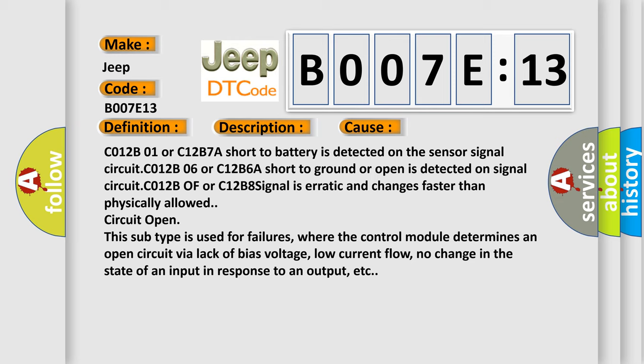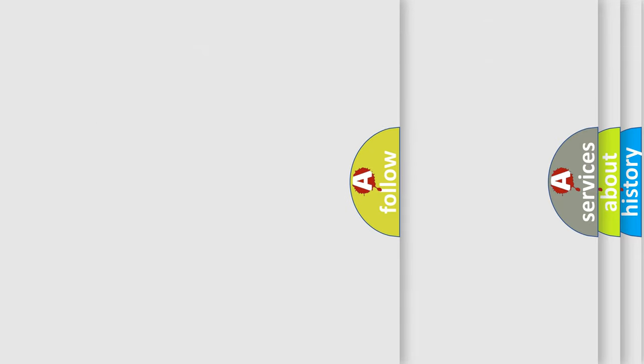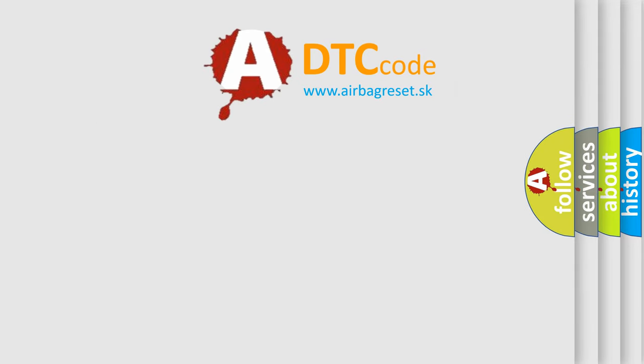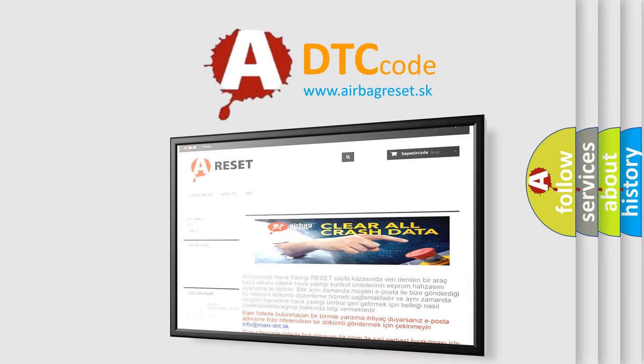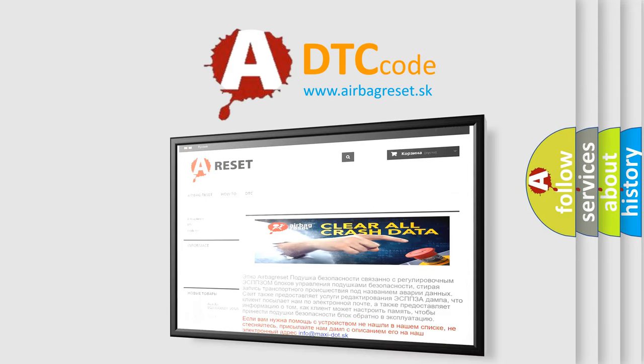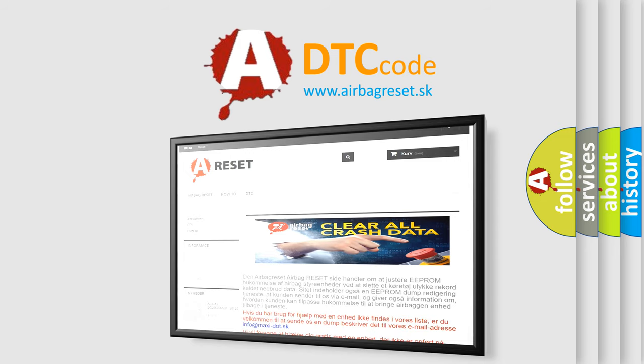The Airbag Reset website aims to provide information in 52 languages. Thank you for your attention and stay tuned for the next video.